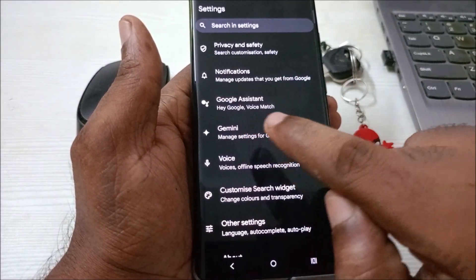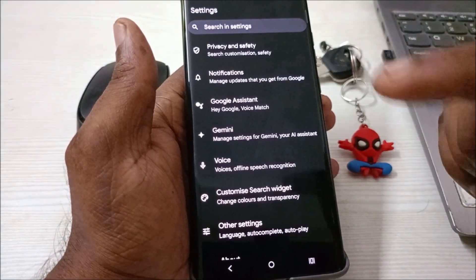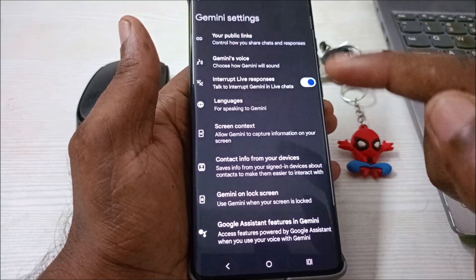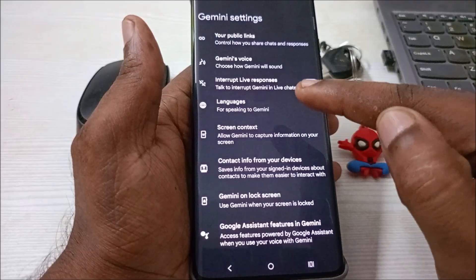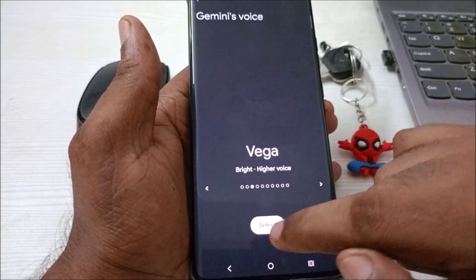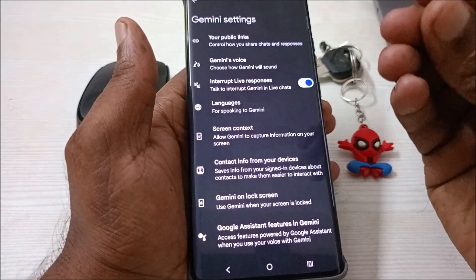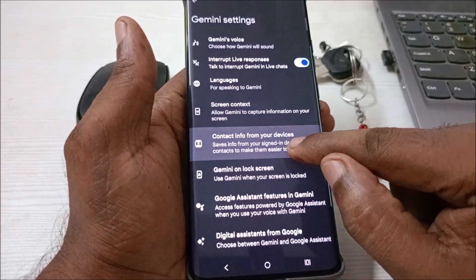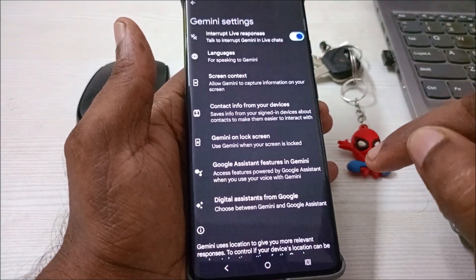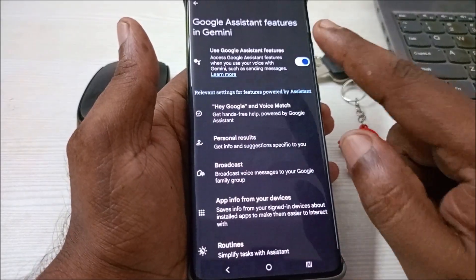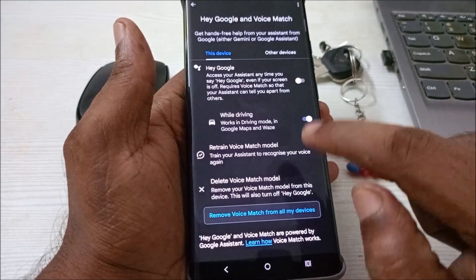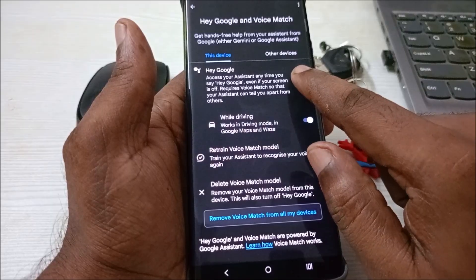Here you will see Google Assistant and Google Gemini. Currently on this phone I'm using Gemini only, so click on Gemini Settings. There are various settings here — languages, Google Gemini voice, and so on. The option you need to check is Google Assistant Features in Gemini. Tap on that, and you'll see the Hey Google option — and here it is disabled.